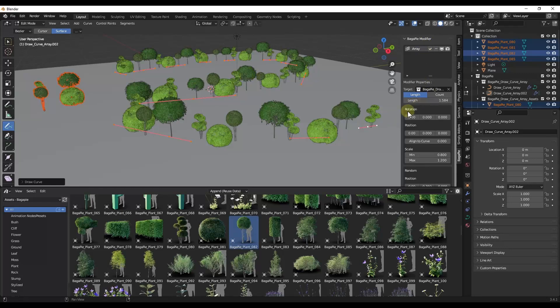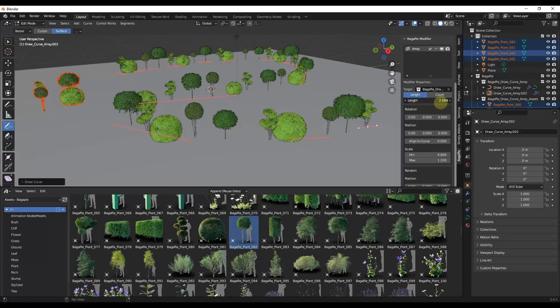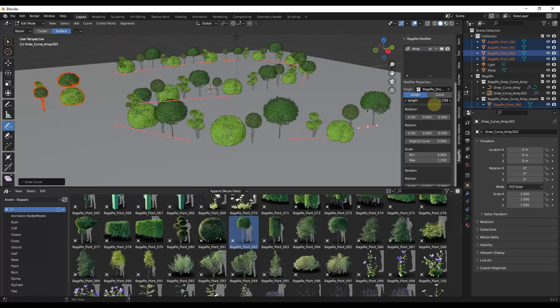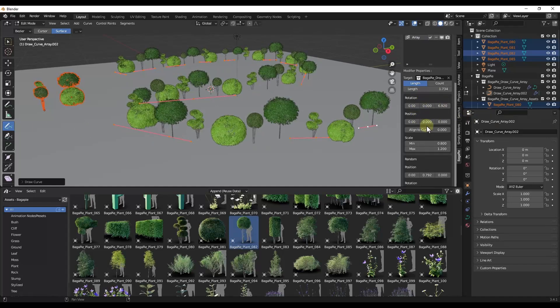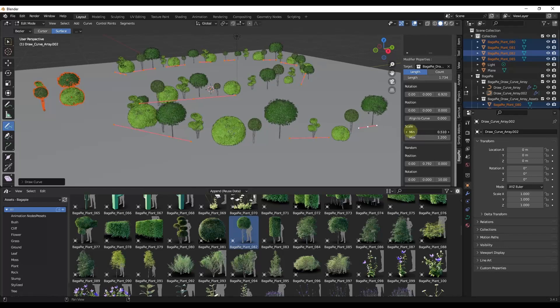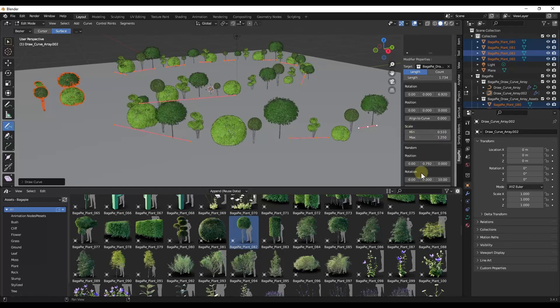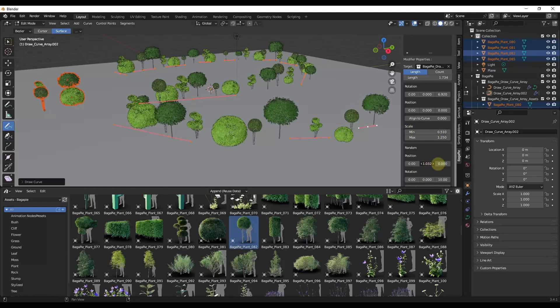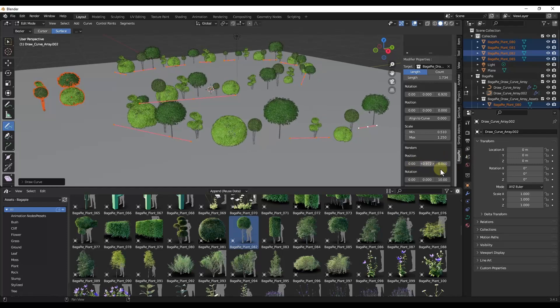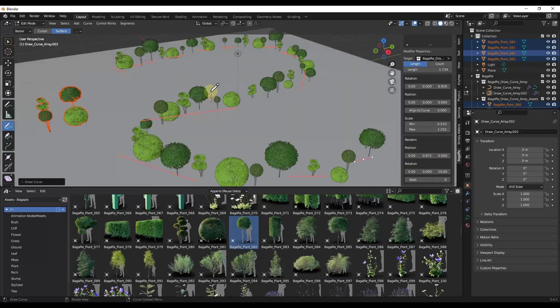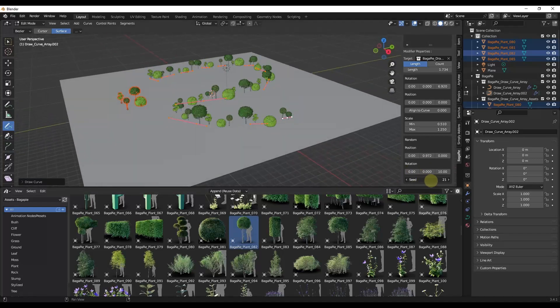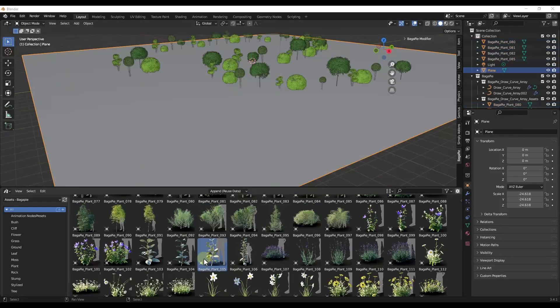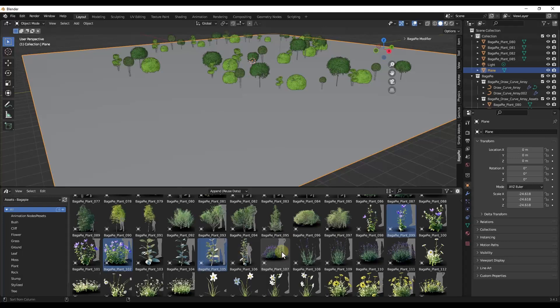So once you do that, you can go over into the Bagapie menu, which you can get by tapping the N letter on your keyboard or the N key. And you can adjust things like the spacing between the different trees. You can adjust the random rotation as well as things like the scale. So if you want some of these to be smaller and some of these to be bigger, you can adjust the scale as well as things like the position on this path right here. So this could actually be really valuable for placing things inside of a scene, specifically along paths.